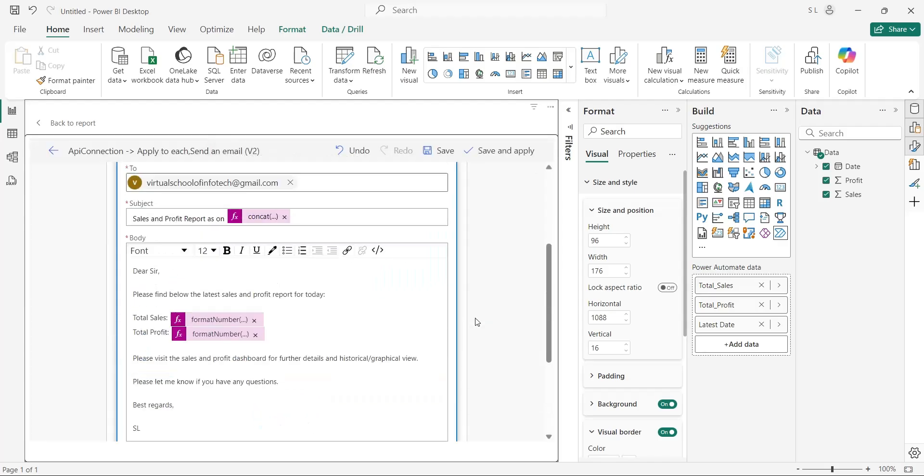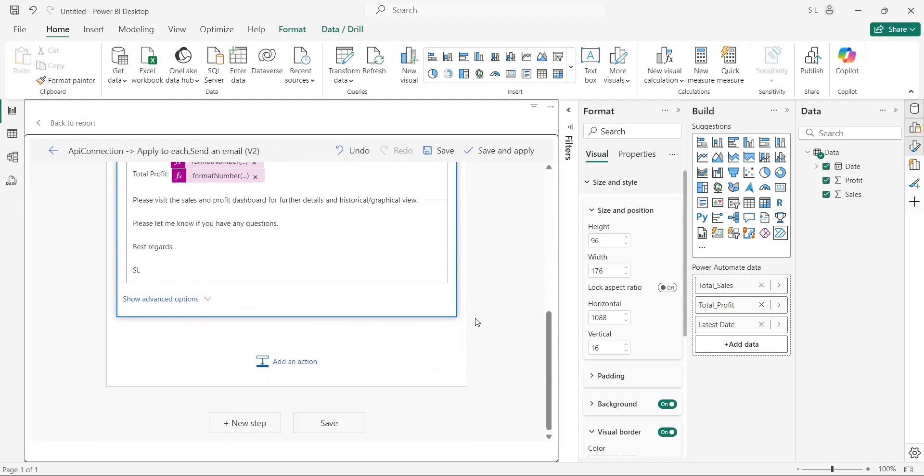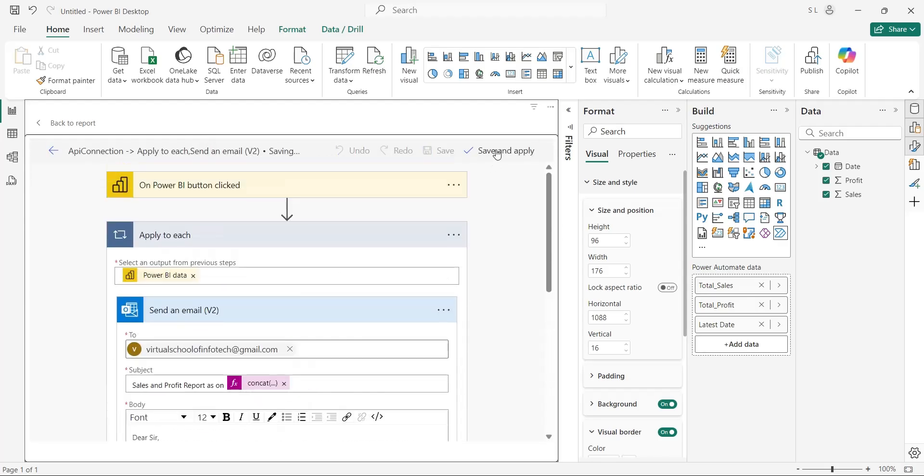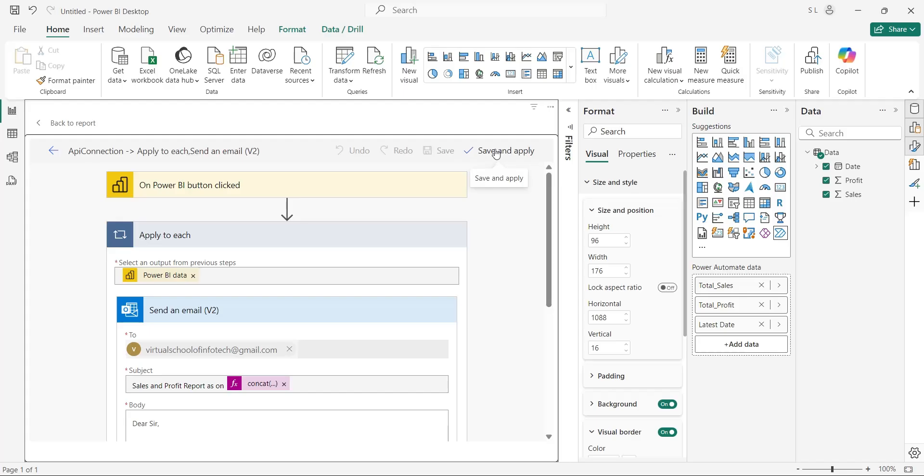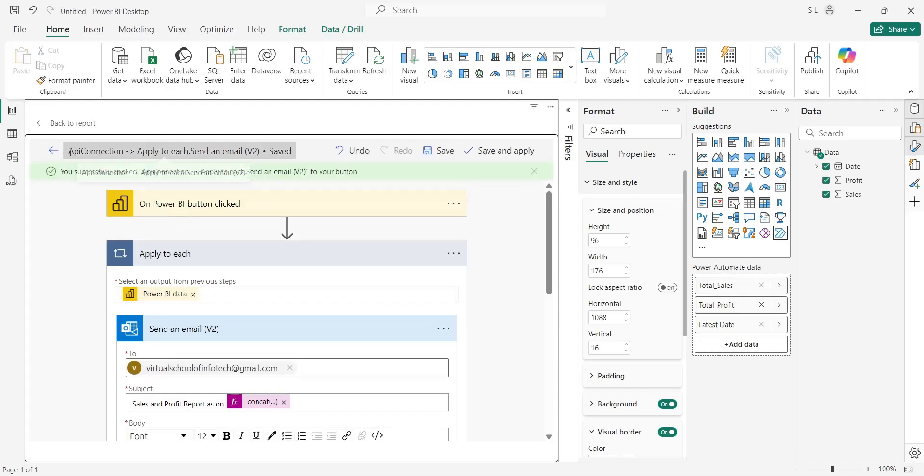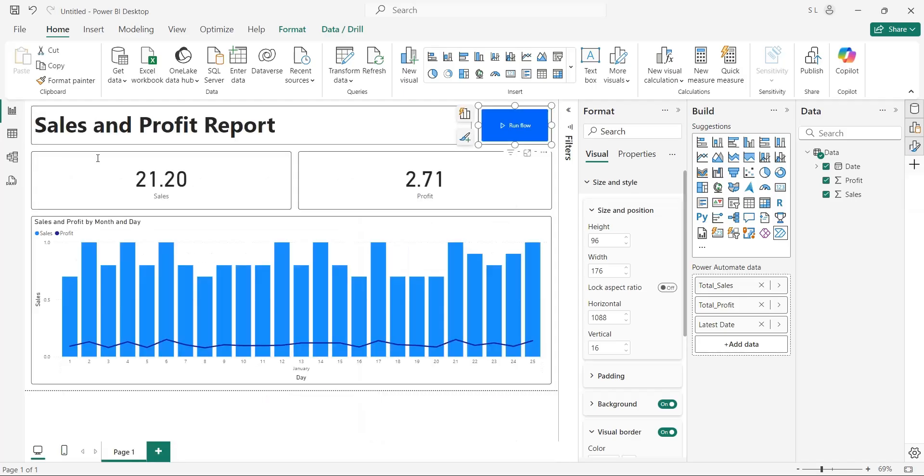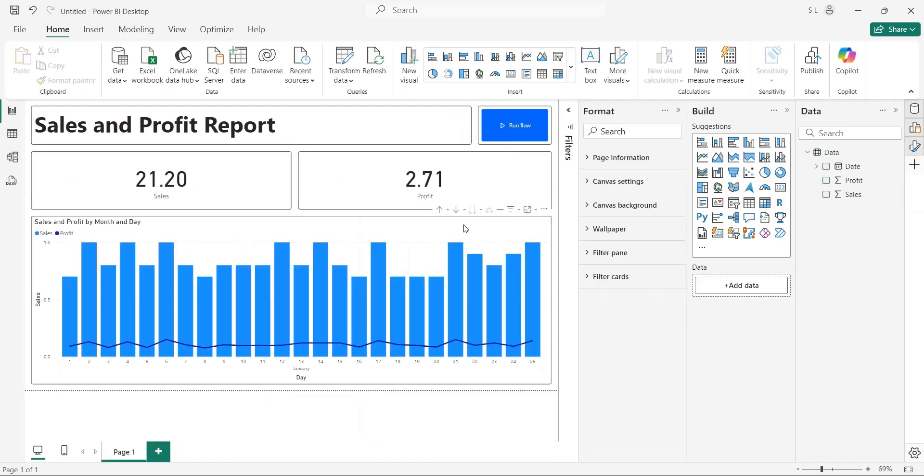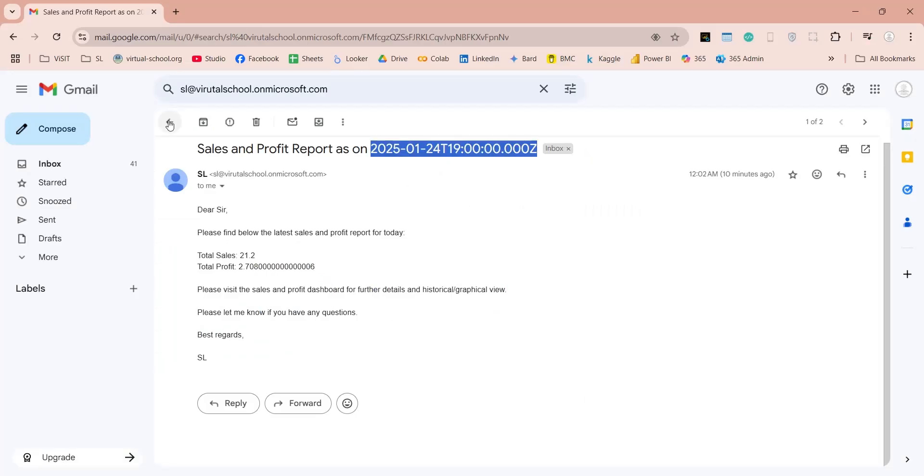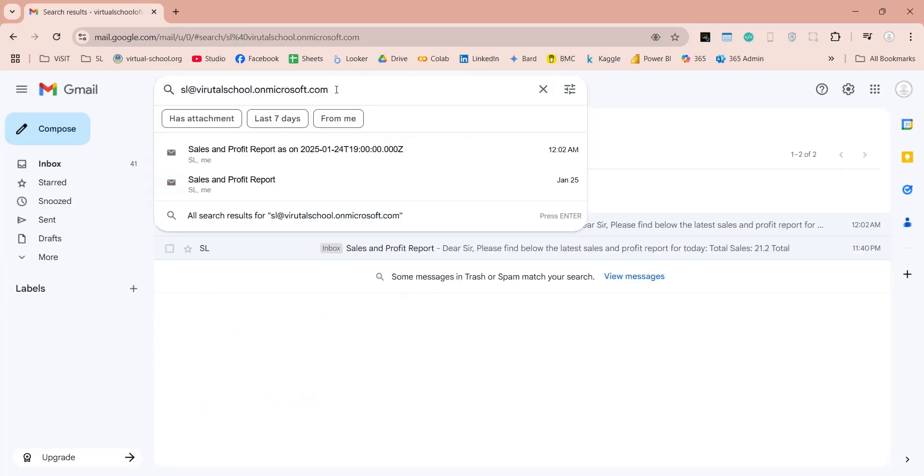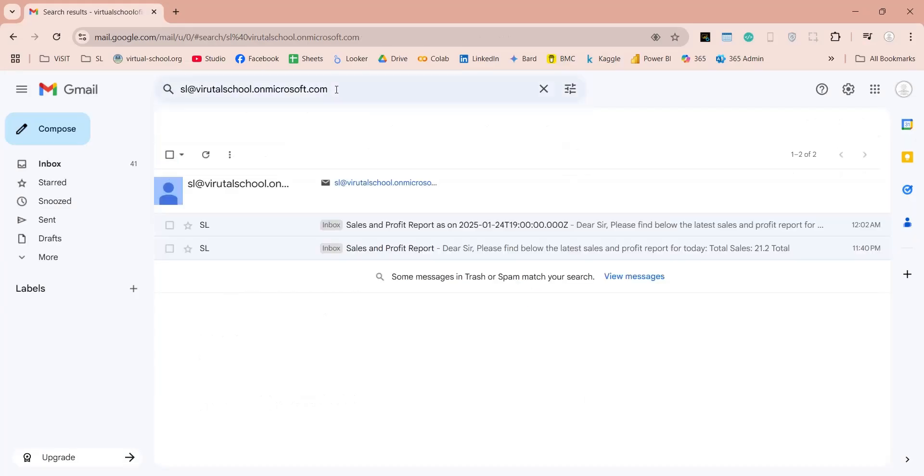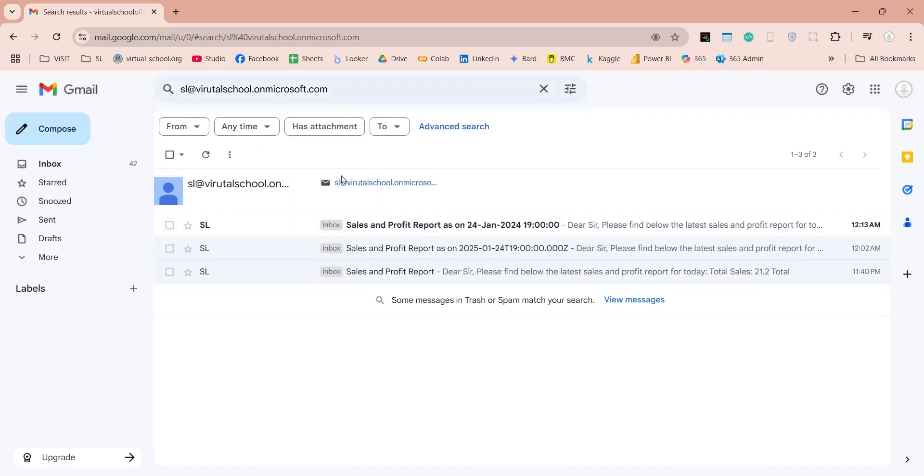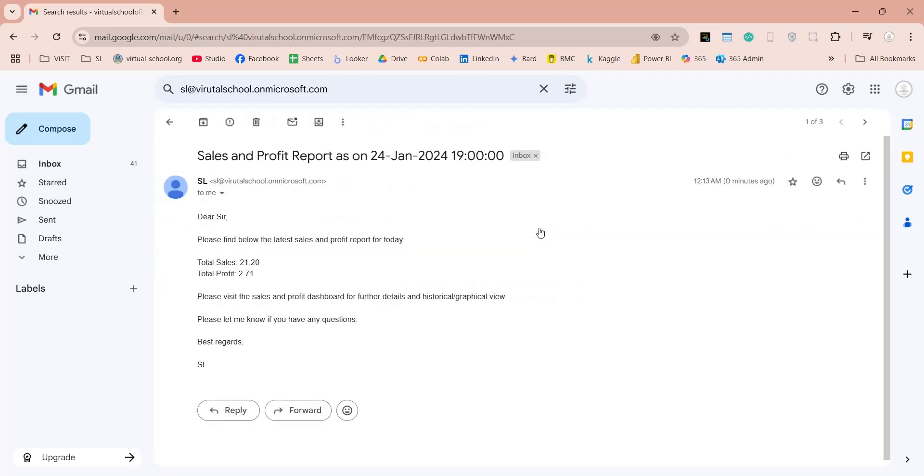Now, we can save the Send in Email action and the flow as well. After saving, go back to the dashboard and try to send the email again. Now, let's go to our inbox and see if the email has been sent or not. We have received the email, and the date in the subject is formatted exactly as we wished. The amounts of sales and profit in the message are also properly formatted now.